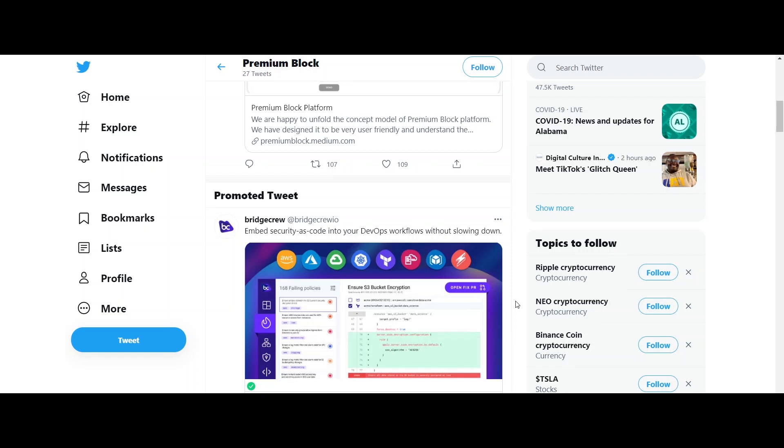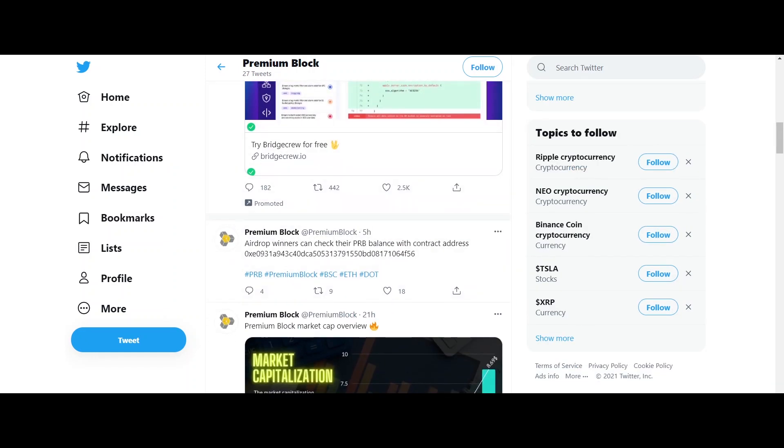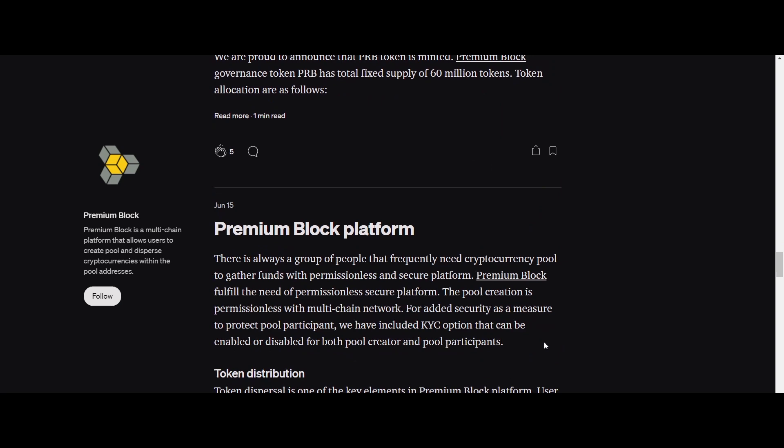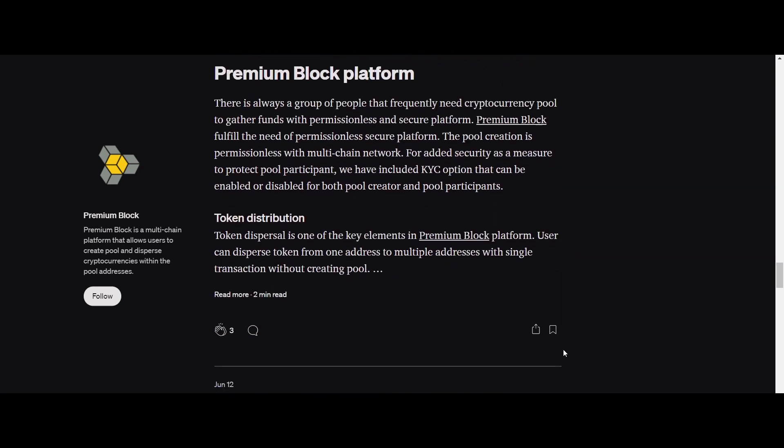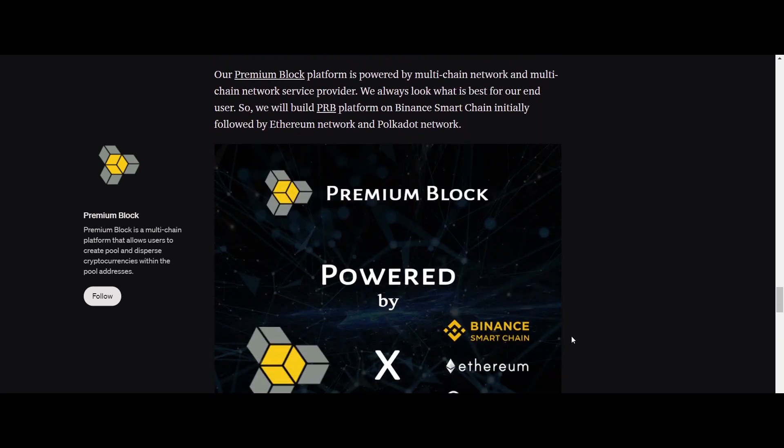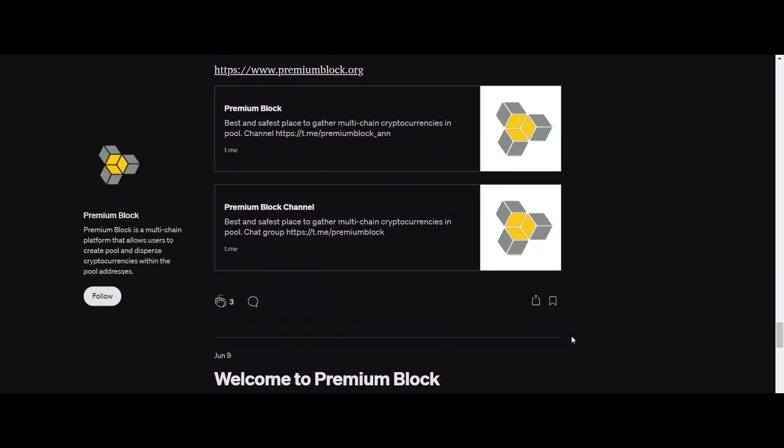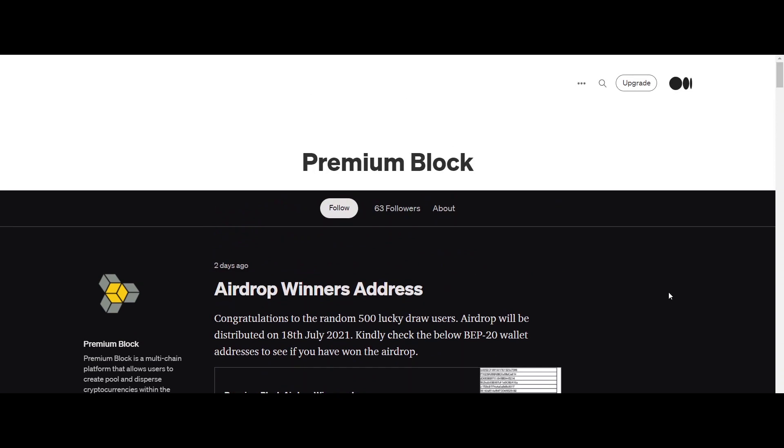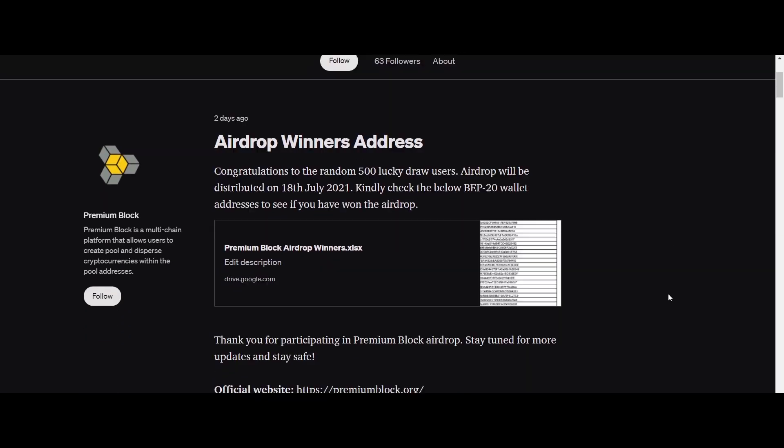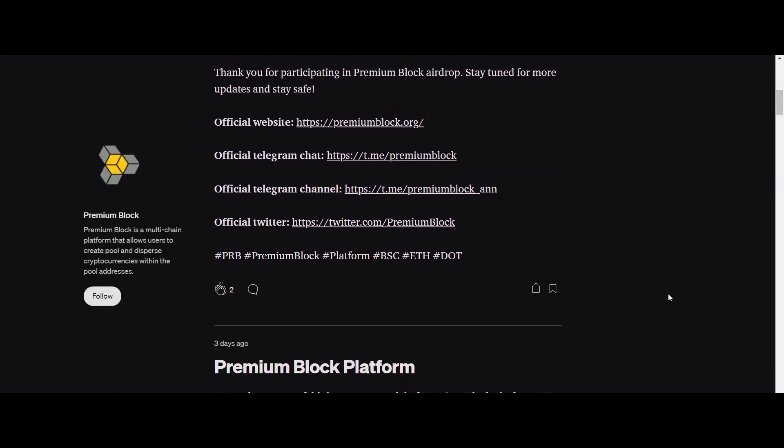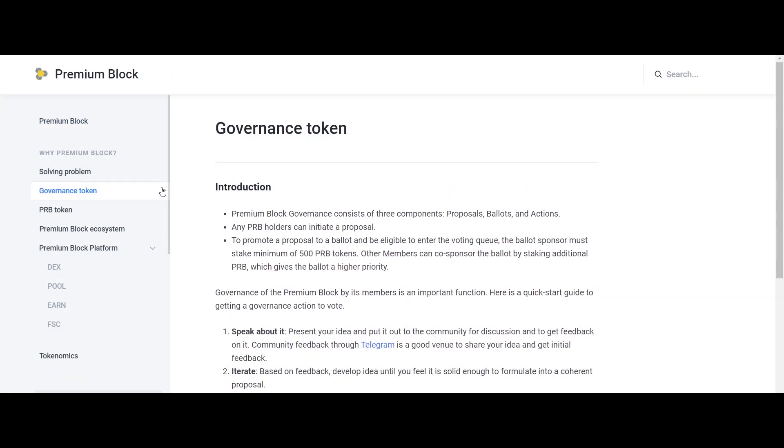Premium Block is a decentralized exchange with permissionless pool creation with or without KYC, meaning anyone can create pools with or without the Know Your Customer feature. Holders of Premium Block can earn through staking and farming. A voting system is also available with PRB governance. Premium Block is powered by Binance Smart Chain, Ethereum, Polkadot, and Metamask.